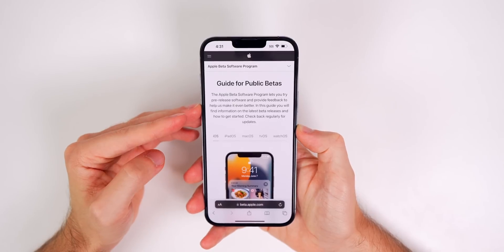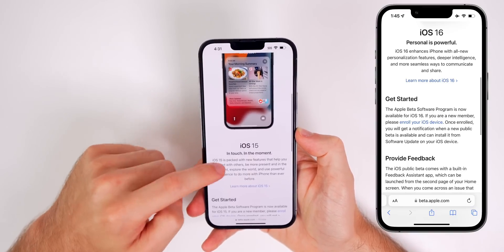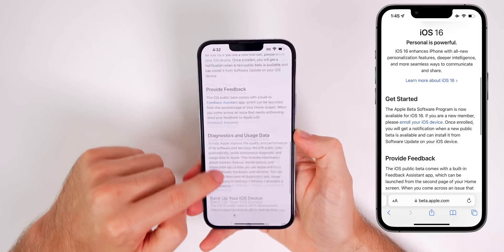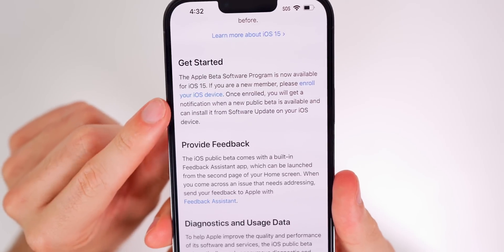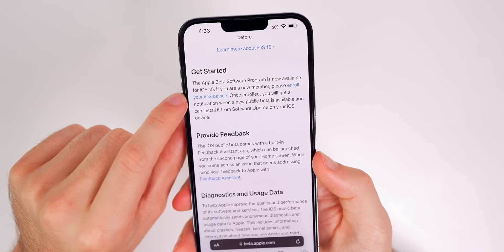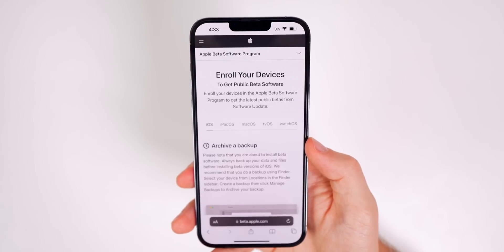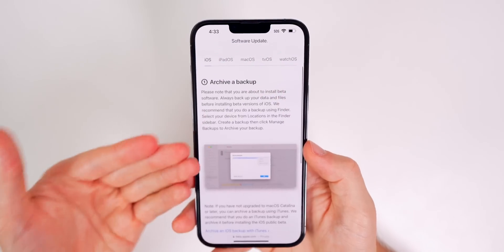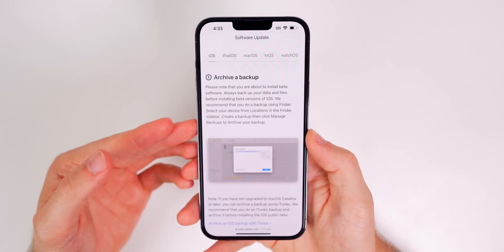It's going to take you to this page right here where it shows the guide for public betas. It's going to tell you a little bit about iOS 16 and you're going to see the getting started, the providing feedback, all of that. But the main thing you want to do here is under Get Started, look for the blue link that says enroll your iOS device. Tap on that link and it's going to take us to this page that says enroll your devices to get public beta software, and it's going to outline what you need to do before attempting to install iOS 16 public beta.